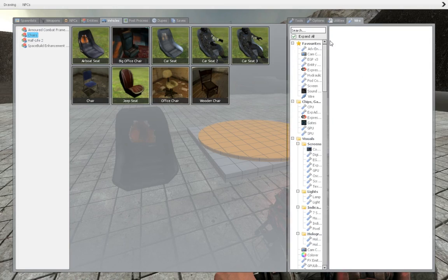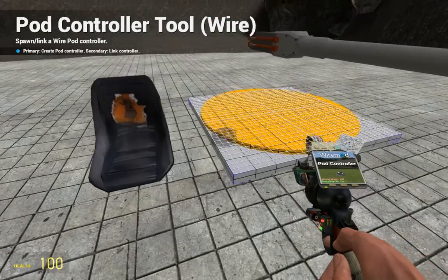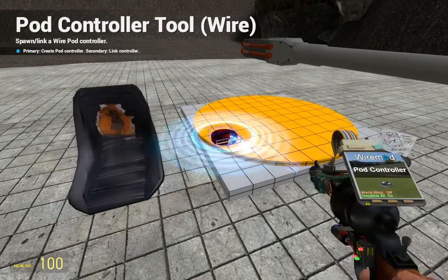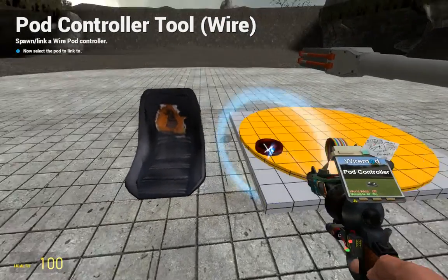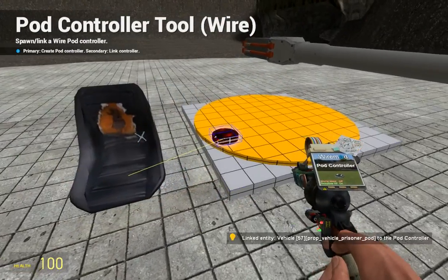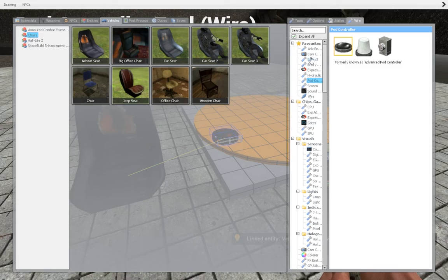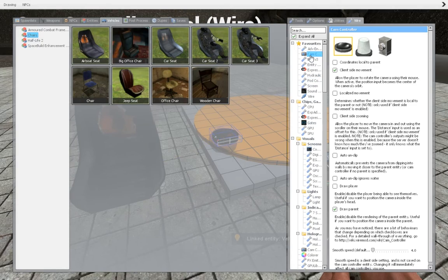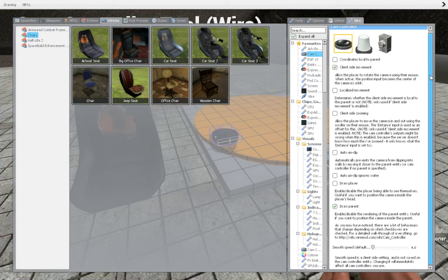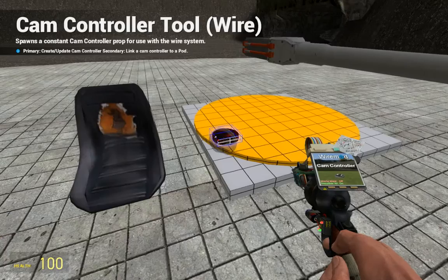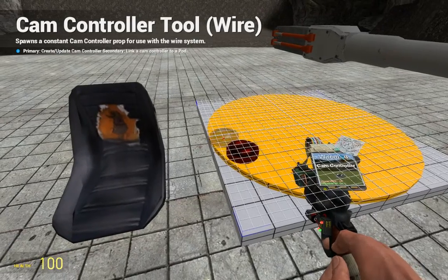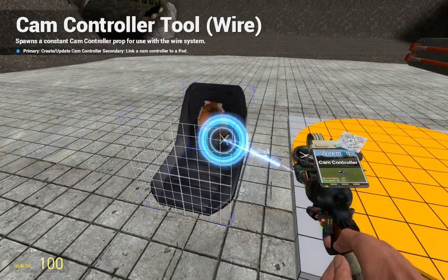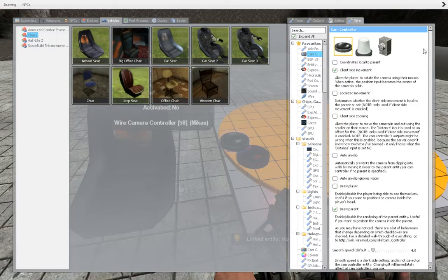Take your wire. Wire pod controller, place it somewhere, and link it to the seat. Then take your cam controller with these settings, and link it to the seat as well.